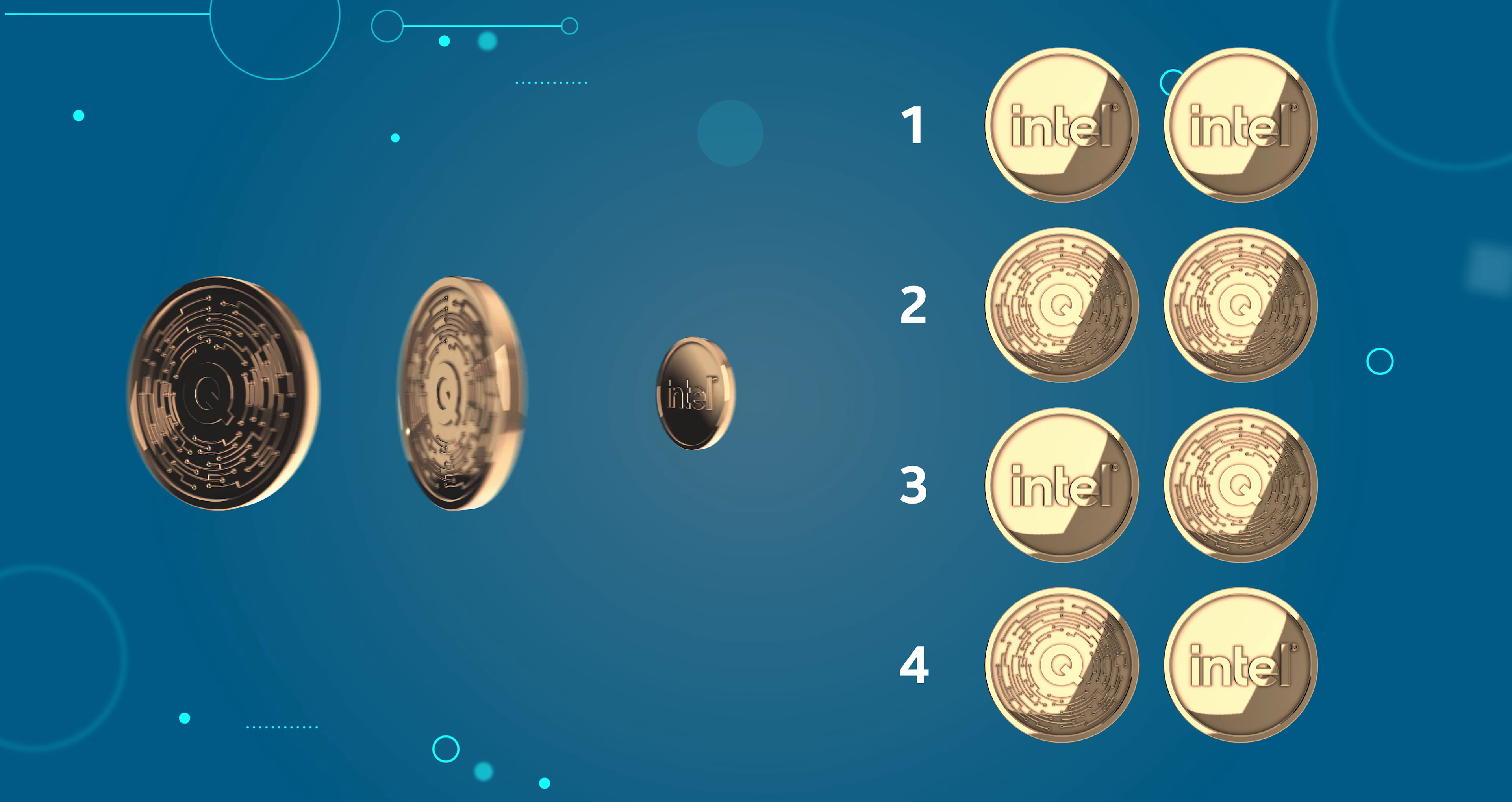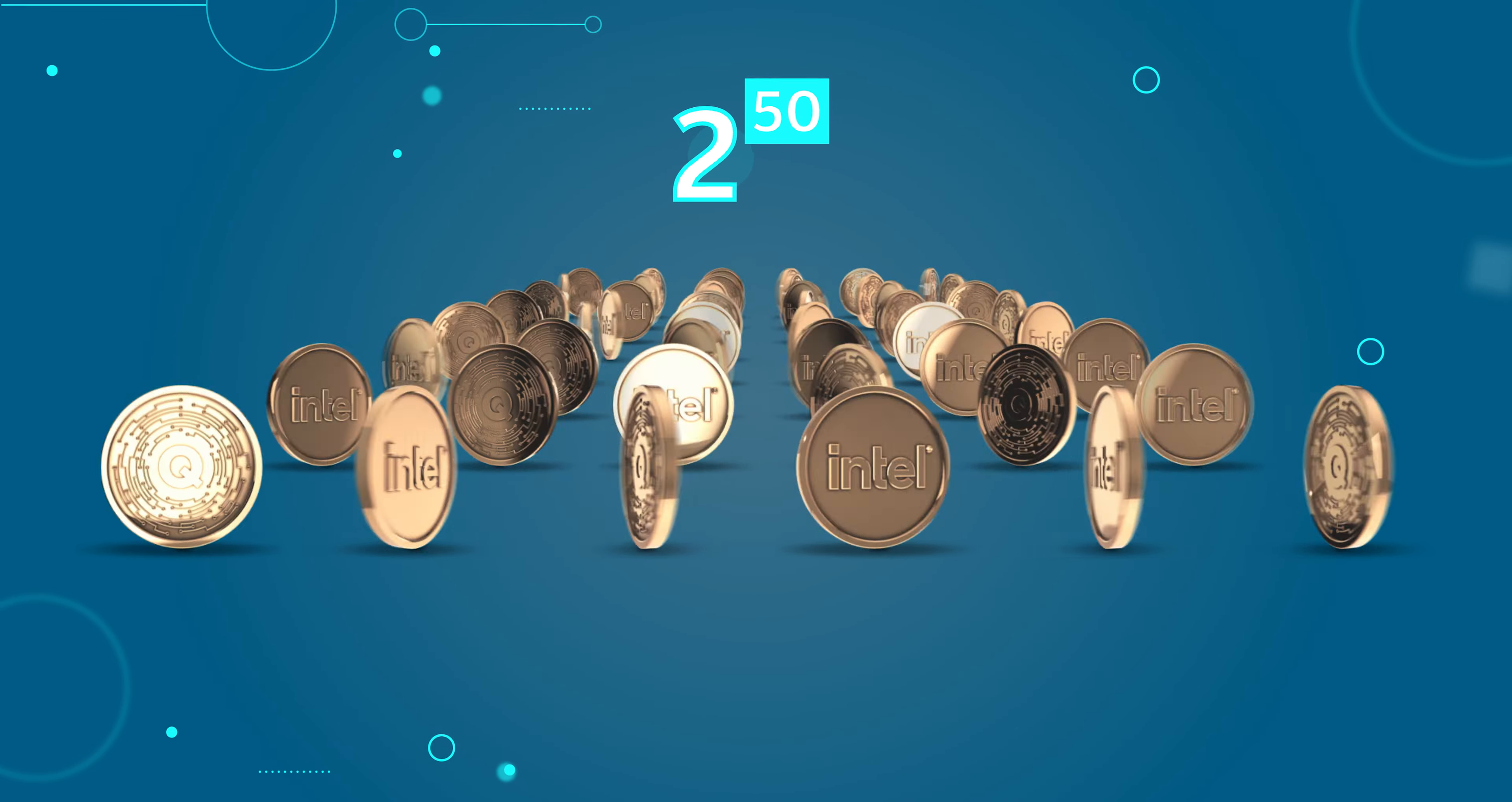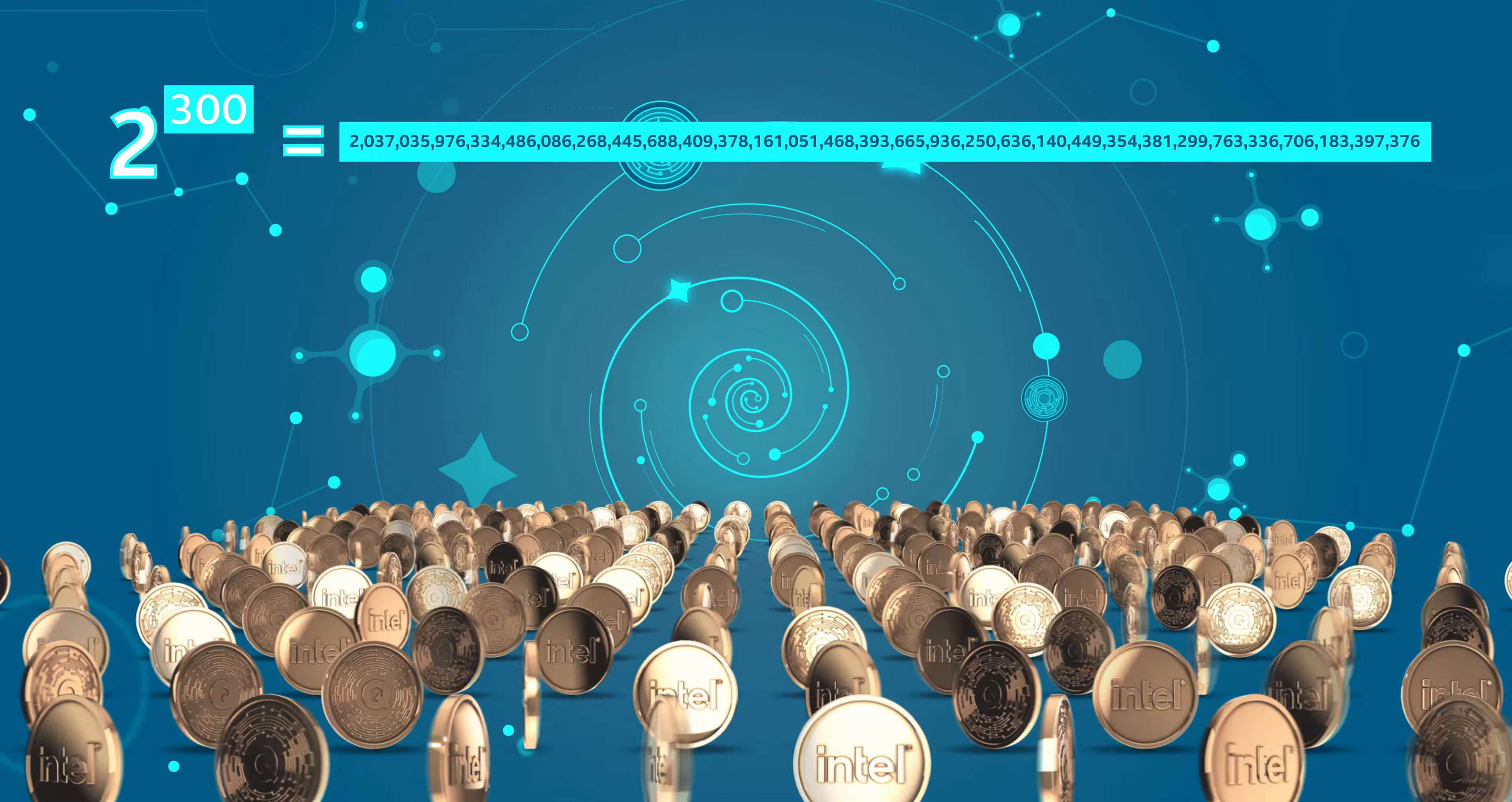If I had three coins, I could represent eight states at the same time. Every time I add a coin, every time I add a quantum bit of information, I increase the number of states exponentially. If I had 50 coins spinning on a table, I could represent more states than even the largest supercomputer could achieve. If I had 300 coins spinning, I could represent more states than there are atoms in the universe. That's mind blowing.